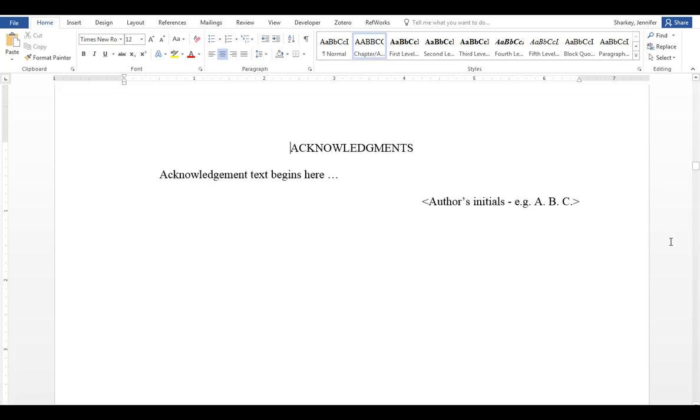The fifth page is the acknowledgements page. This is an optional page. However, it is recommended you acknowledge your committee in some way. If needed, your acknowledgements page can be two pages long. And note that you only include your initials and not your full name.